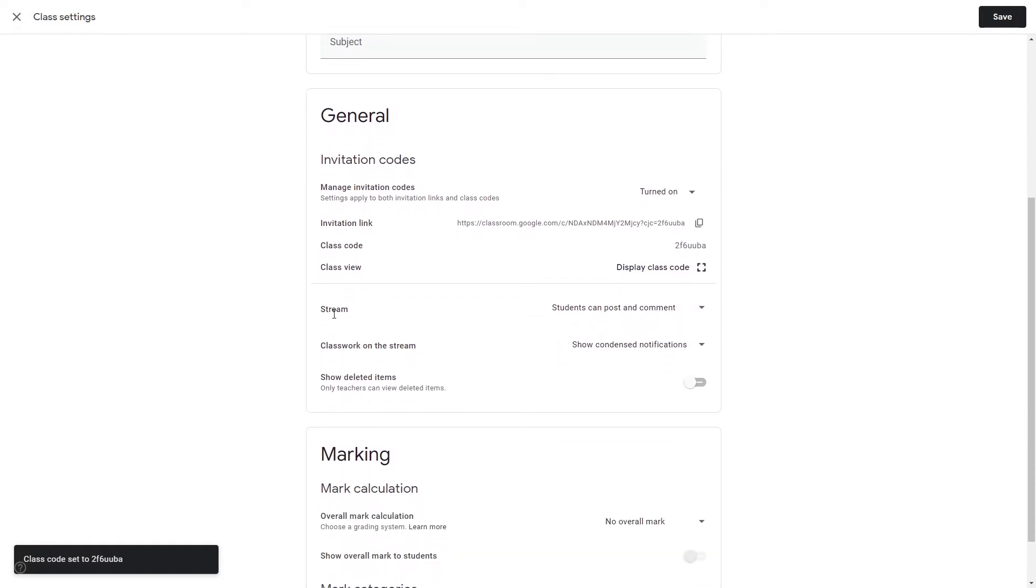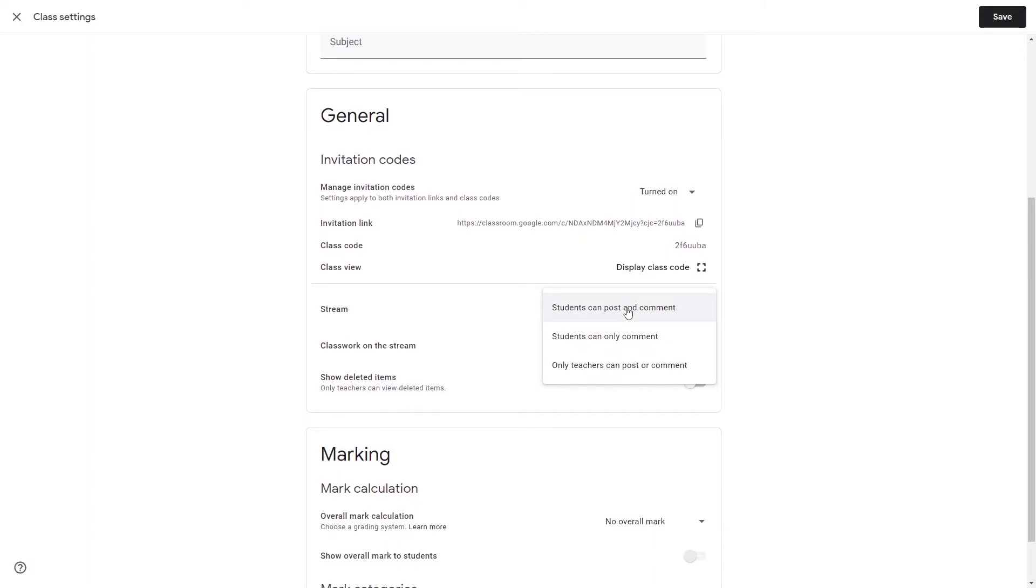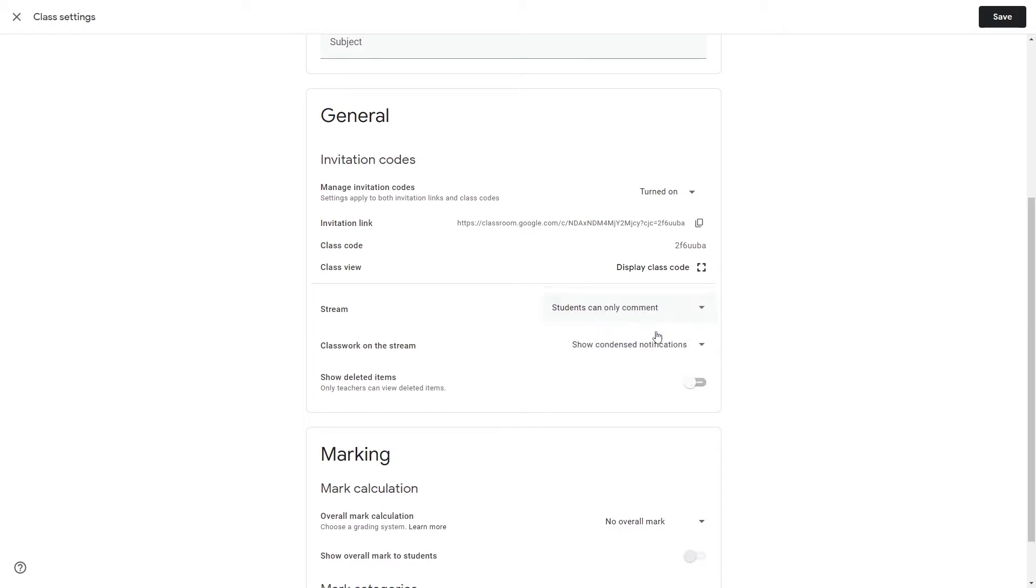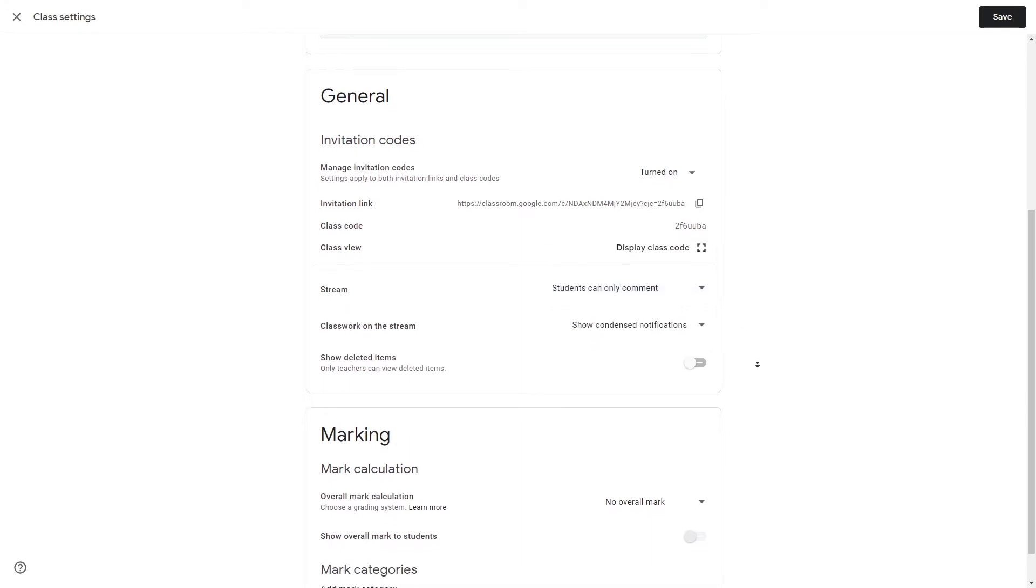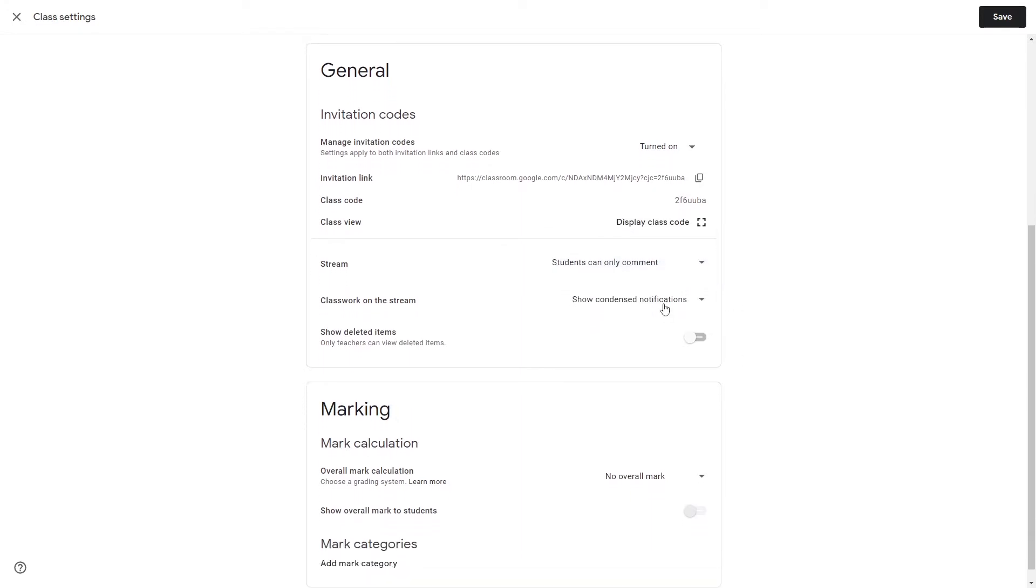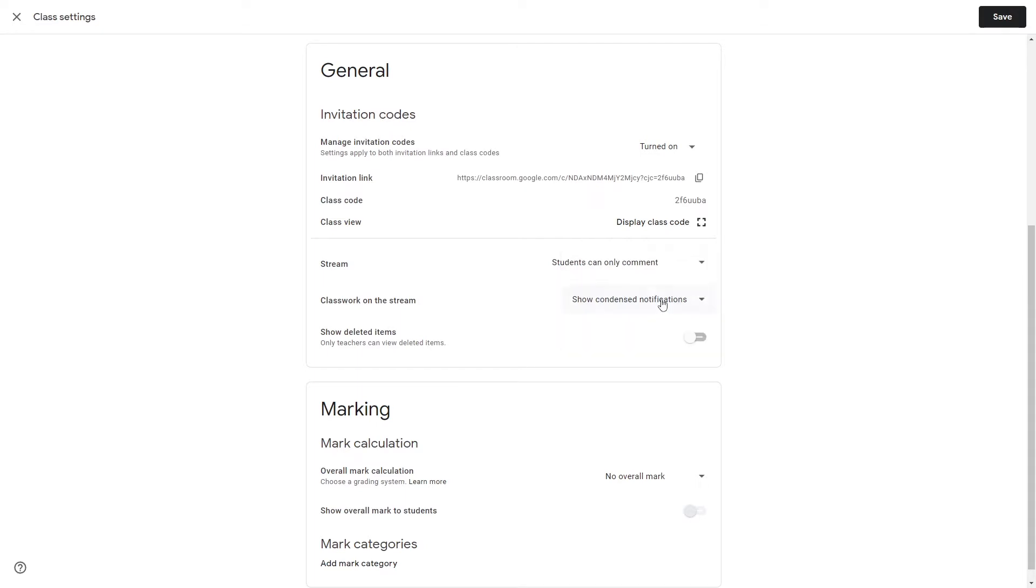What's the stream? The stream we'll come back to in a second but let's say posts. Posts is where you can post an announcement to the class. You can set it so that students can post, students can only reply to posts, or only teachers can post and make replies. In this instance we're going to set it so that they can only reply to posts. We can show condensed attachments and details or no notifications. It's suggested that you keep it on this.